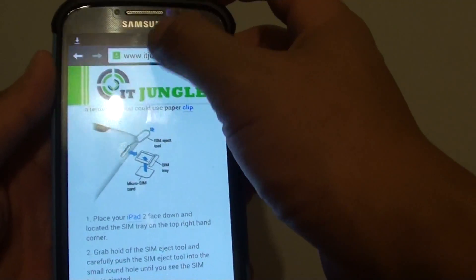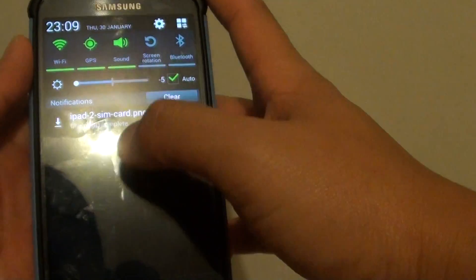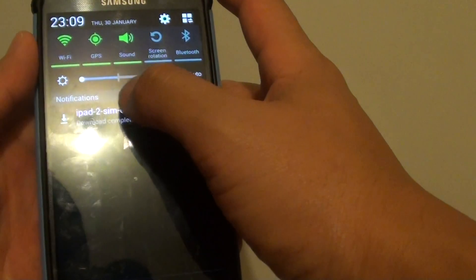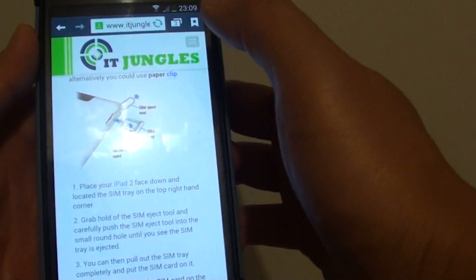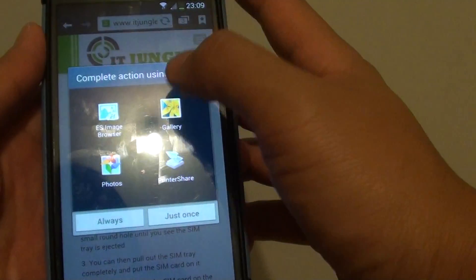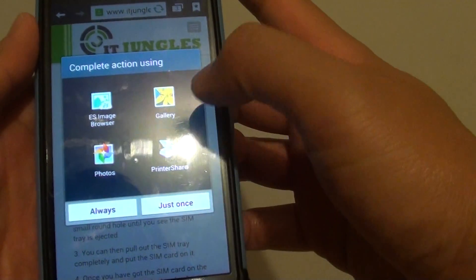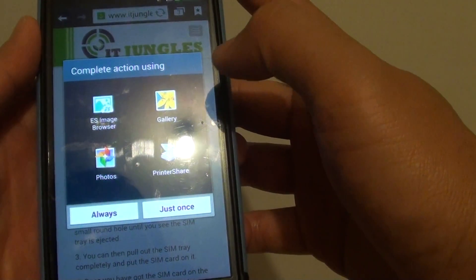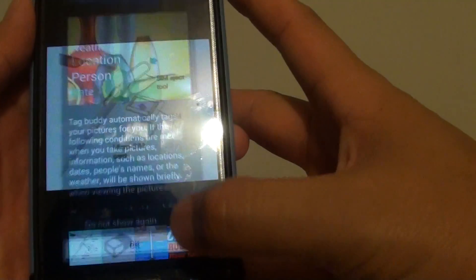Now you can pull down the notification panel and tap on that link to open the image. But after you have opened the image,